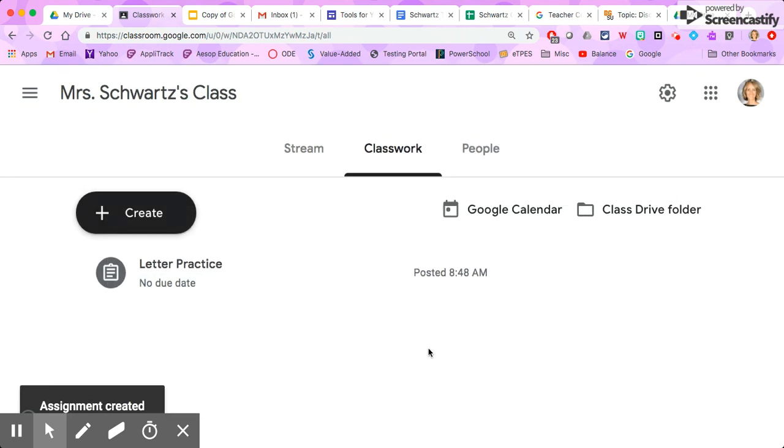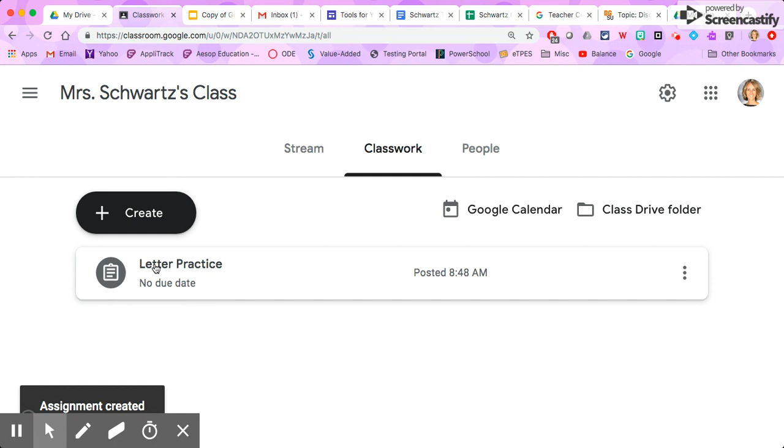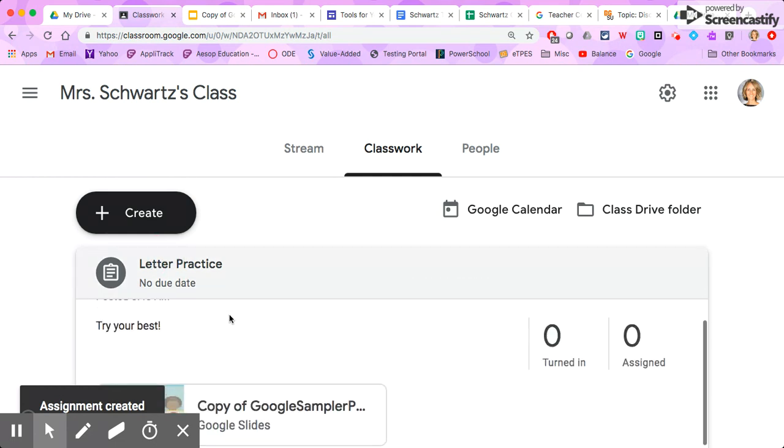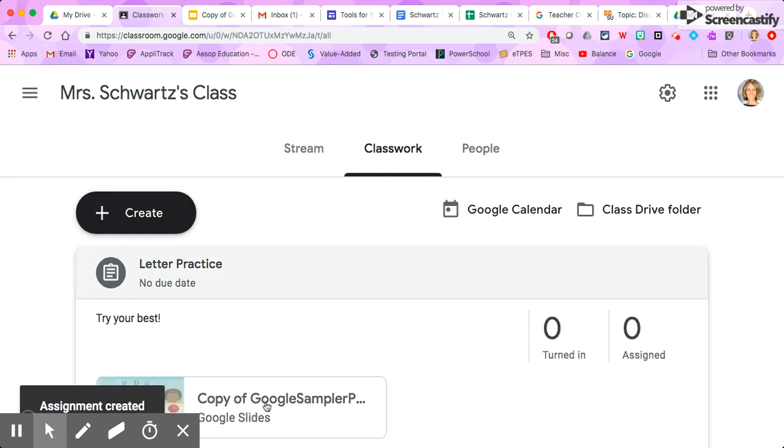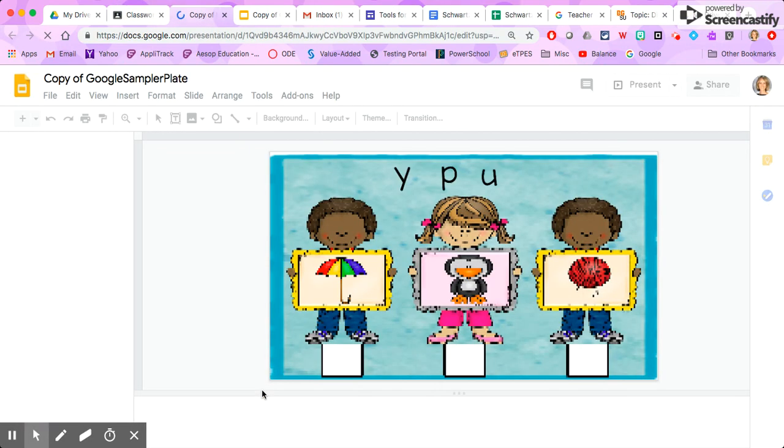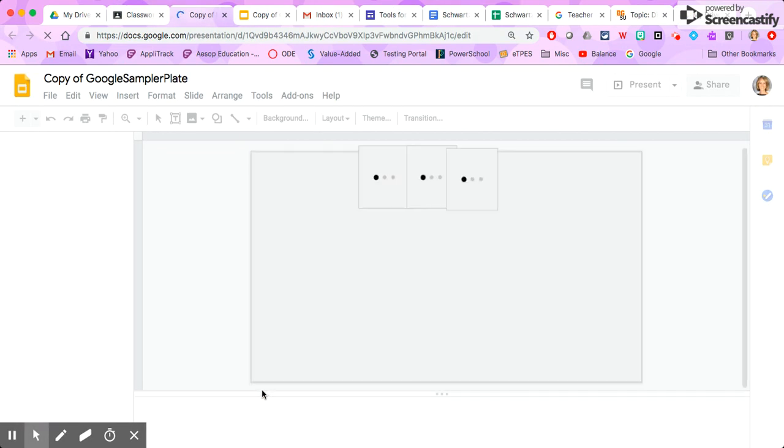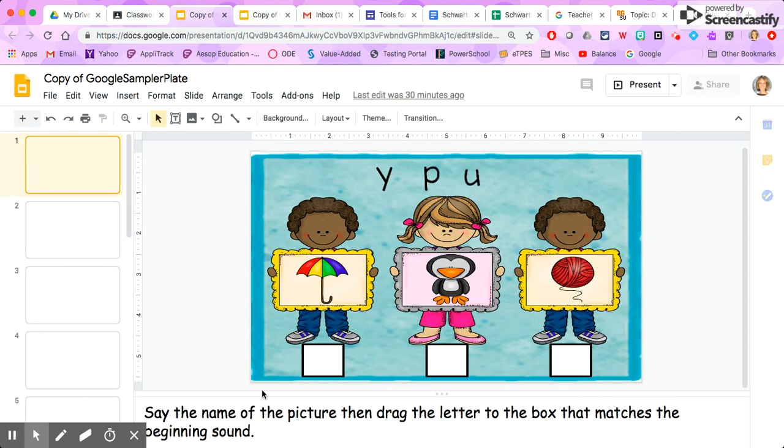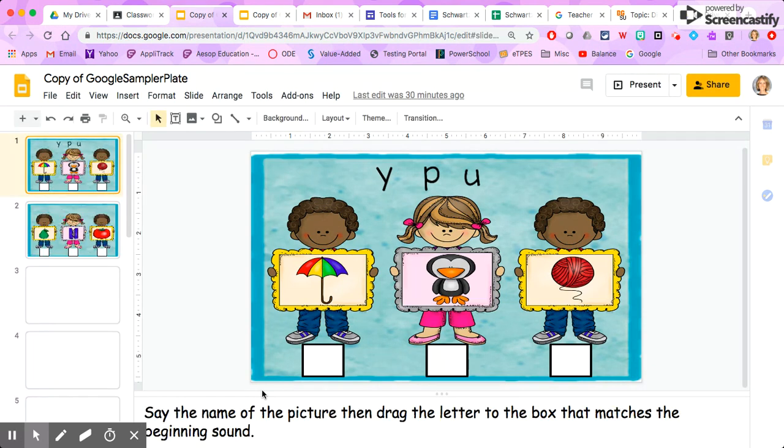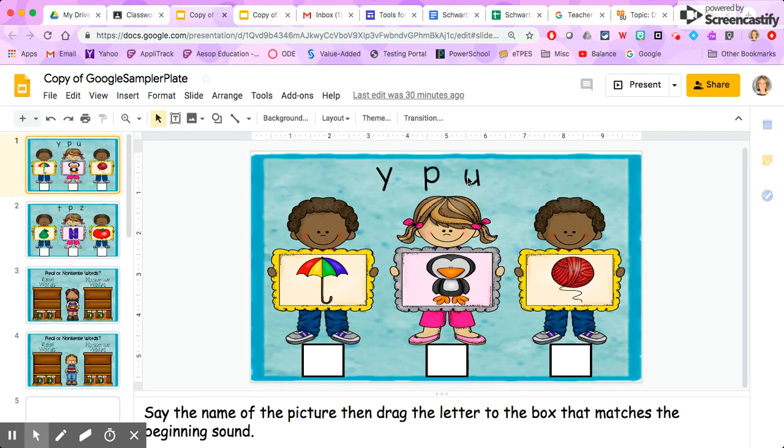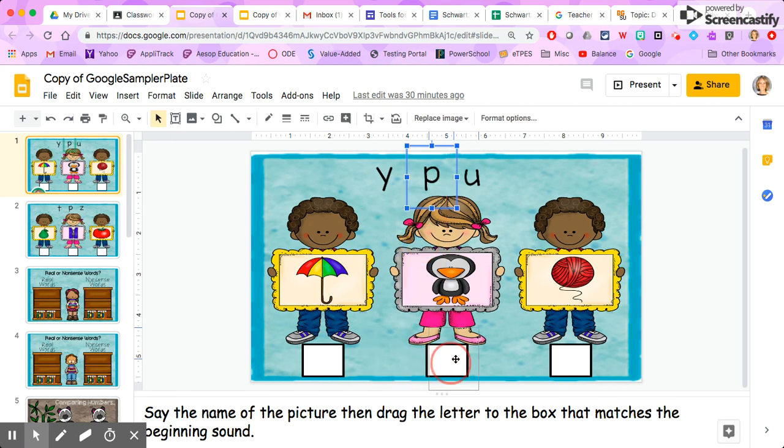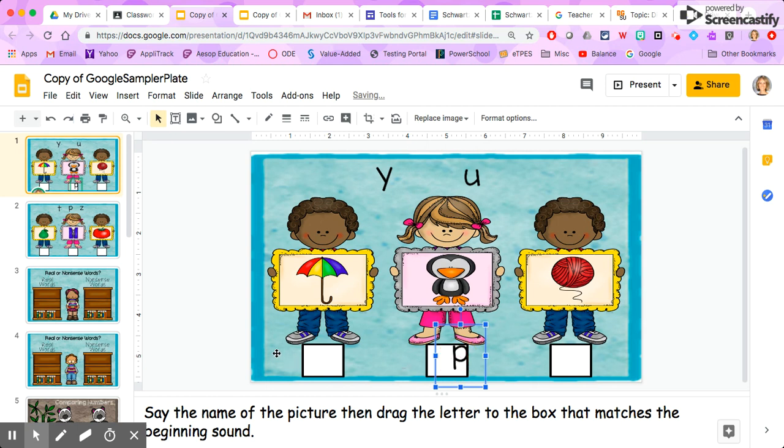So when my students go in to click on the assignment, they click on Letter Practice right there. They scroll down and they see, oh here's the assignment Mrs. Schwartz gave me. And they click on it and it opens the Google Slide presentation there. And because I selected to make a copy for each kid, they can manipulate this and it'll save their work so that I know how each student did on each portion of the presentation, which is really awesome.